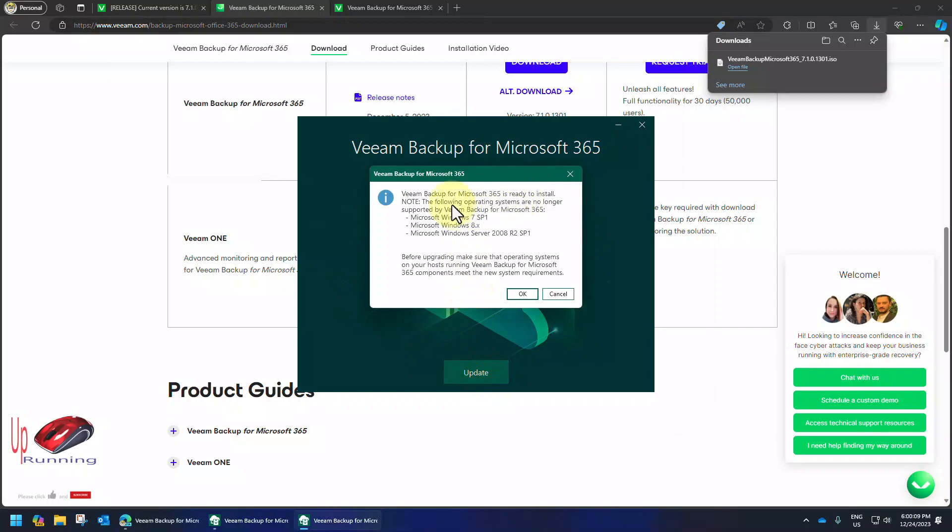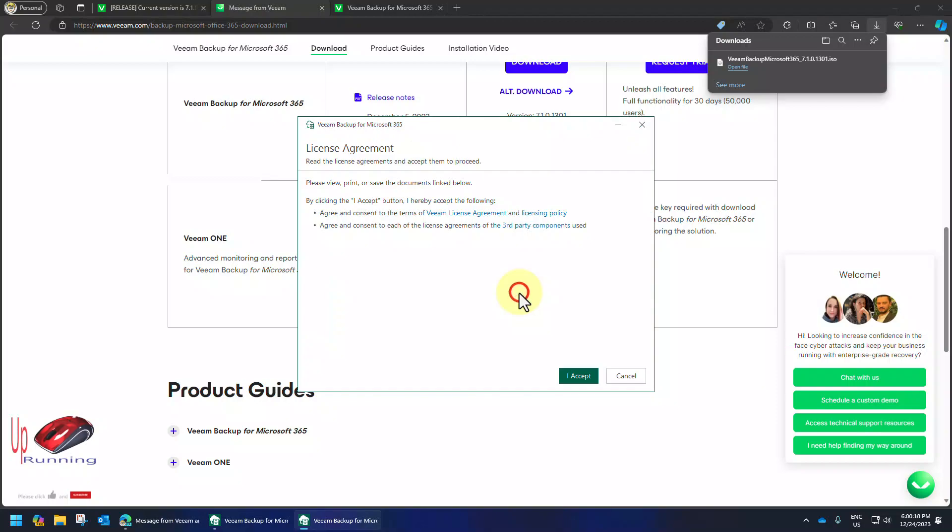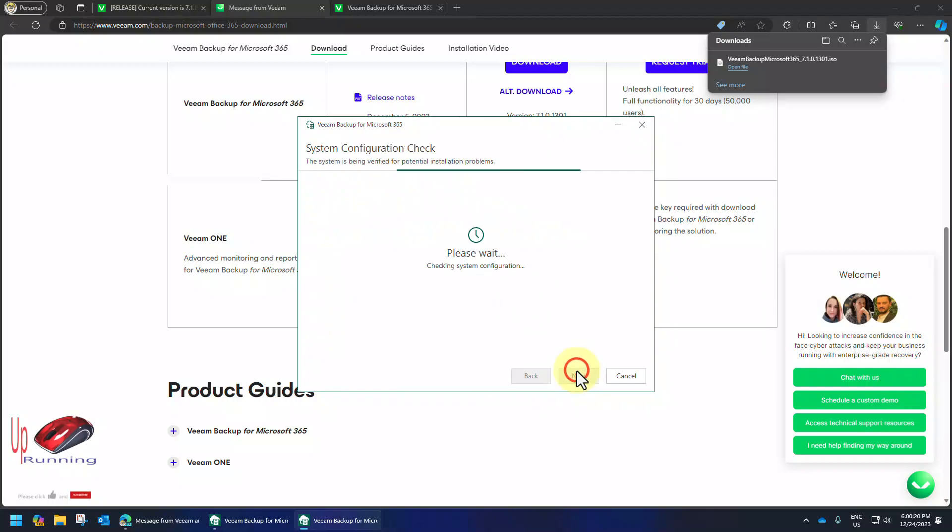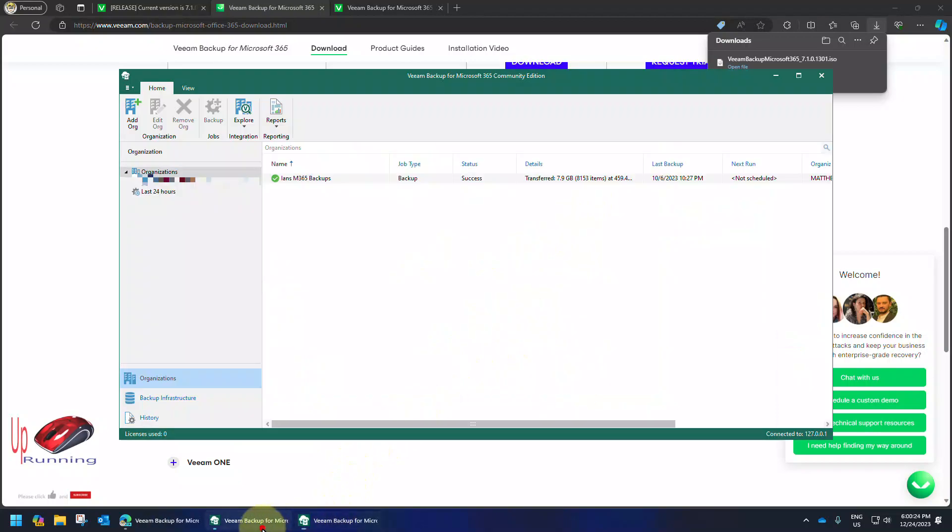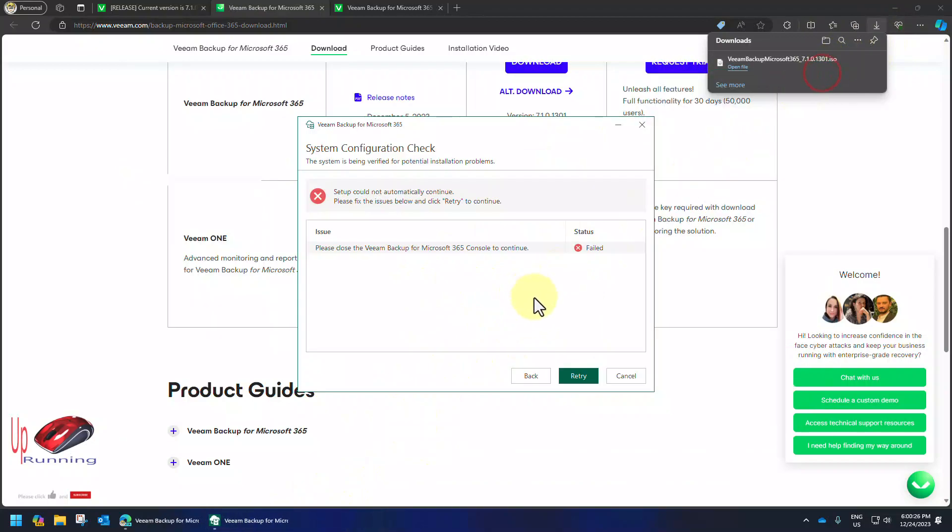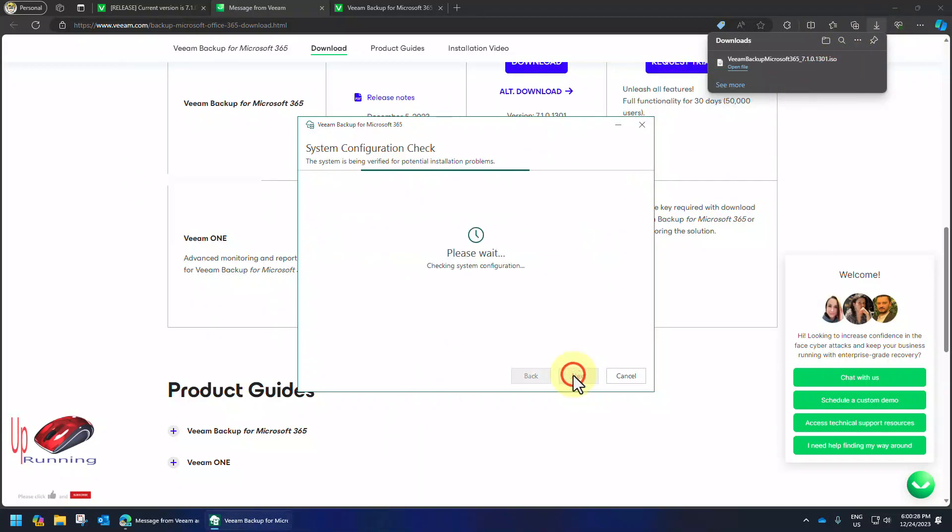Veeam's ready to install. Following operating systems are no longer supported. 7.8. I think we just went over that. Okay. And oh I read that carefully. Oh the console's open. Good call. Close it.